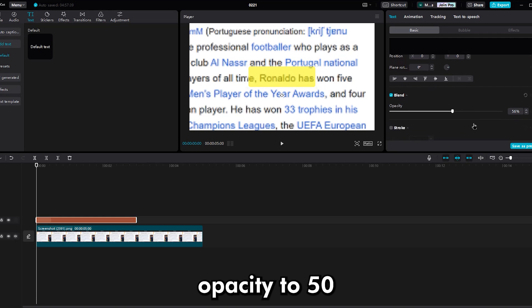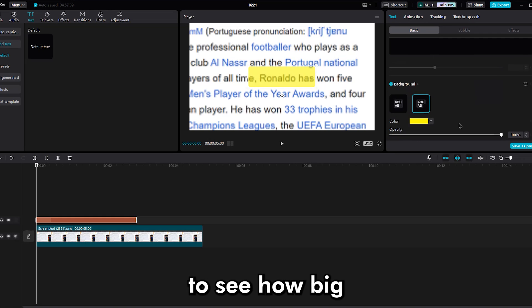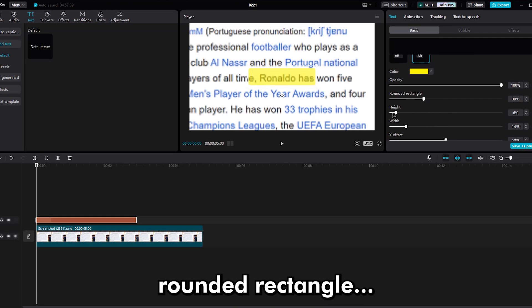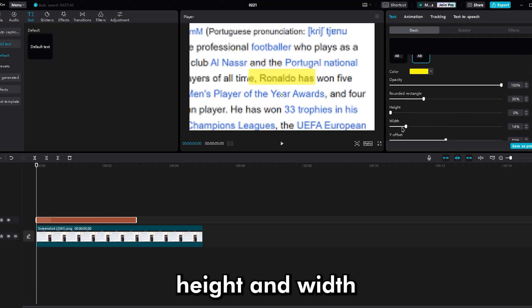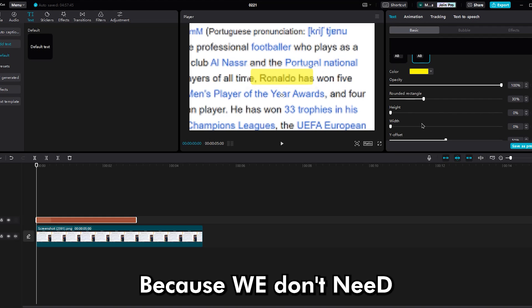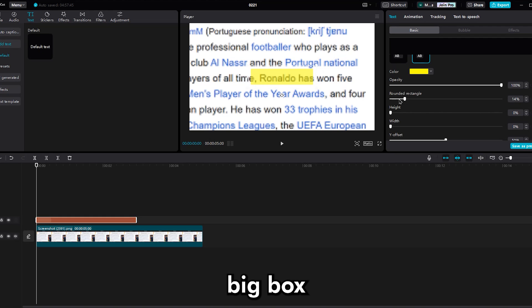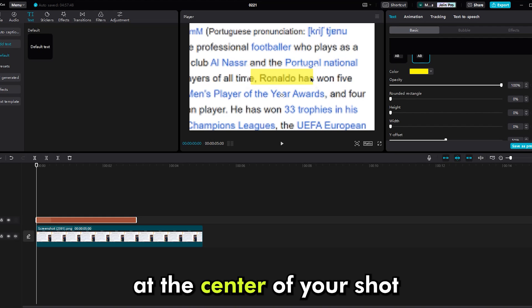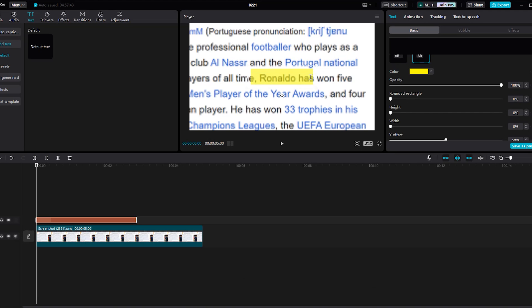Then decrease opacity to 50 to see how big your text box should be. Now make the rounded rectangle height and width to zero because we don't need a big box. Now it's time to set the position of your image at the center of your shot.